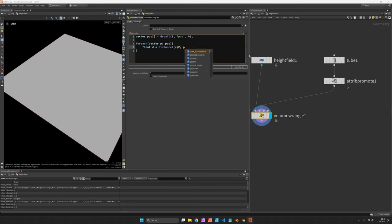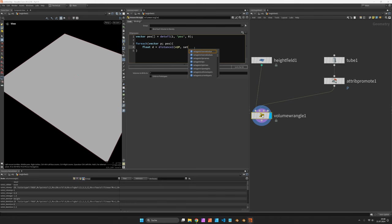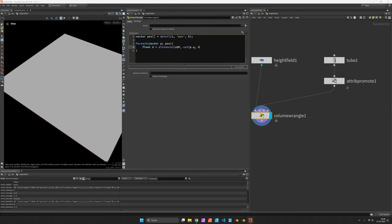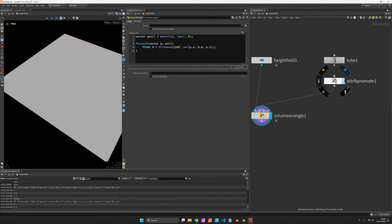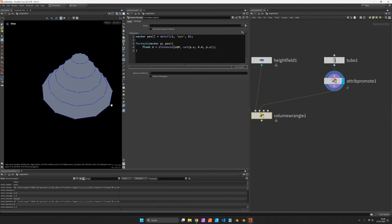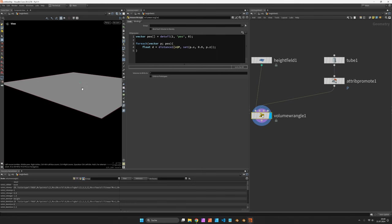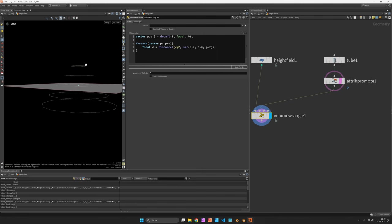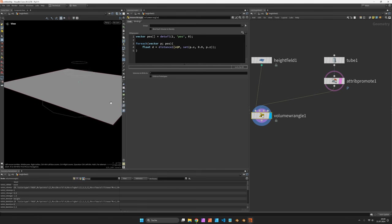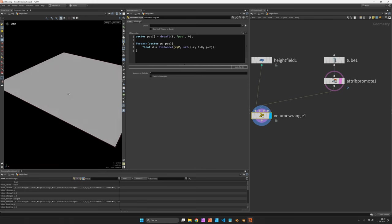And I need a flattened version of the position so instead of just using P which would be the world position of our tube points, I rather set it to p.x, I ignore the height so I set it to 0.0, and I also use the third vector component p.z. So what we now measure is not the distance from the height field to the 3D version of this cone but rather its flattened version, so we're just measuring the distance on the plane.